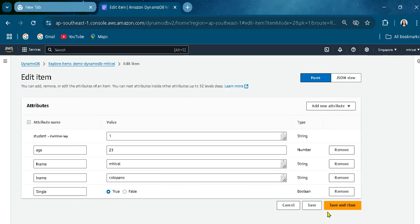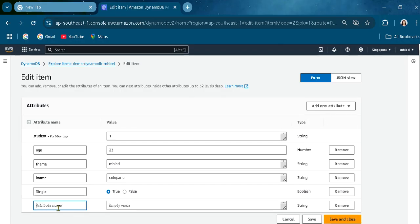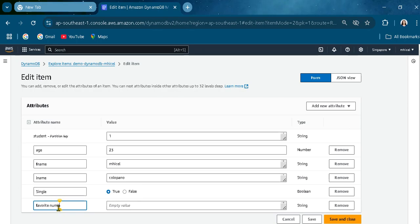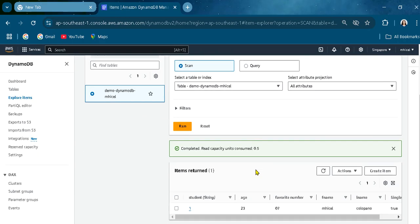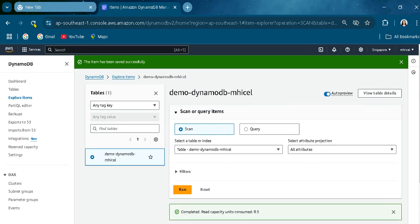If you want to add some attributes, you can do that by editing the item. Let's add a new attribute — a favorite number. Let's add the value and save it.